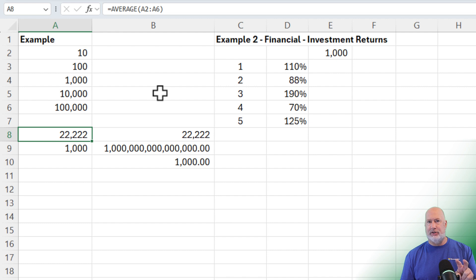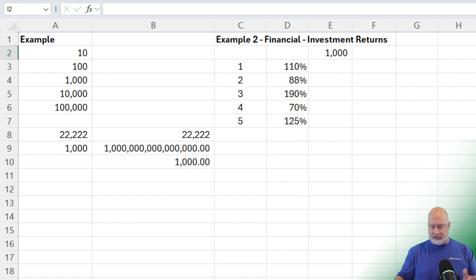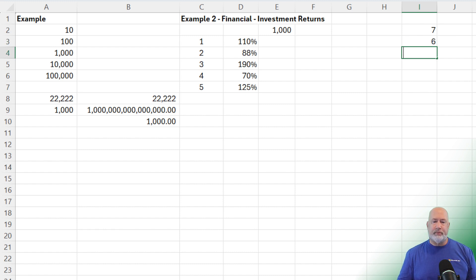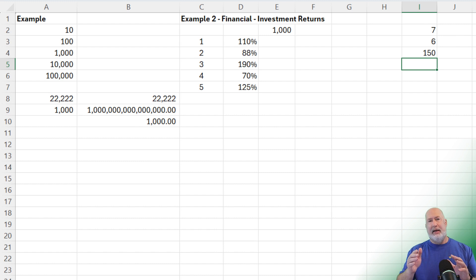Example number two: let's say we have a group of employees with similar tasks. We estimate this task should take between five and 25 days. One employee takes seven days, another takes six. A third employee, however, takes 150 days — they went out on FMLA, we forgot to reassign it, they came back and finished. Another employee left the company, and it took a while to reassign the task.